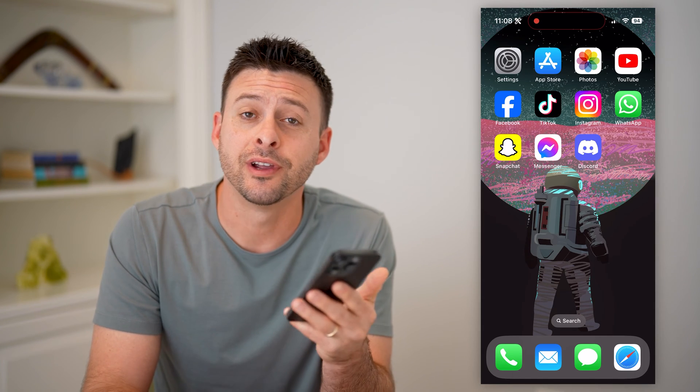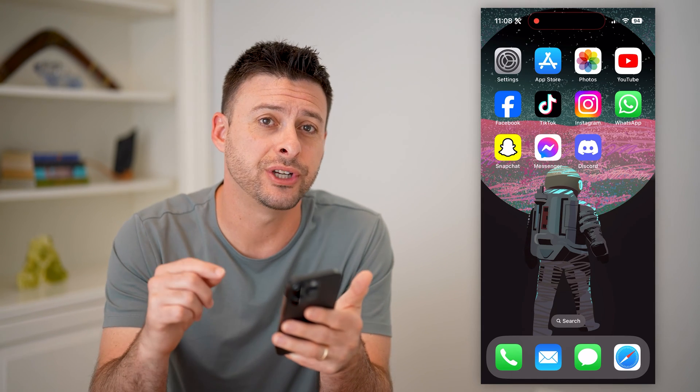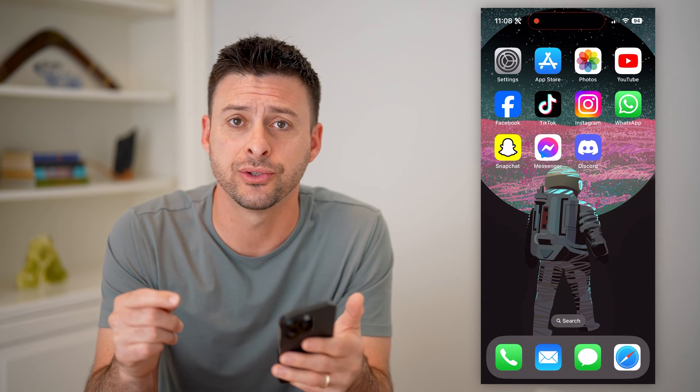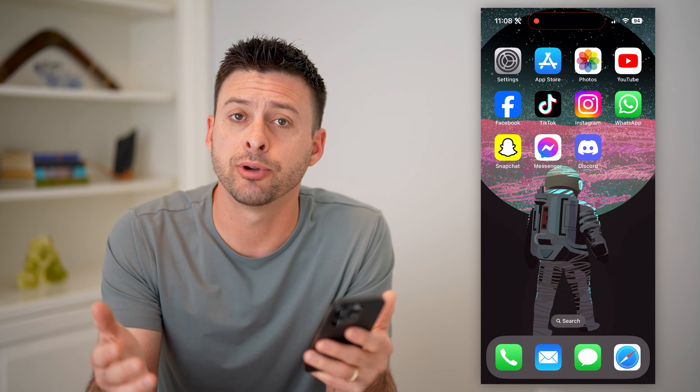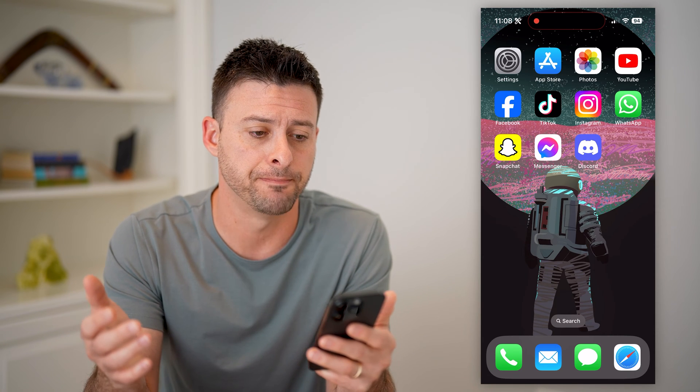Hey guys, Trevor here, and in this video I'm going to show you how to check your Discord friend requests. It's pretty quick and easy, so let's jump right in.